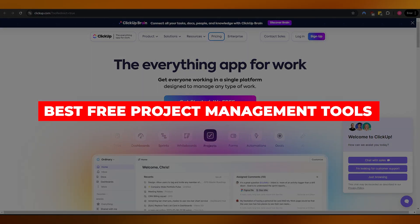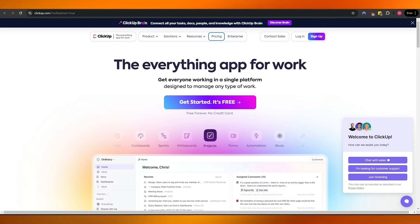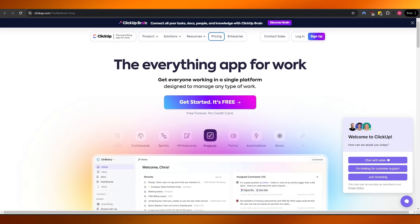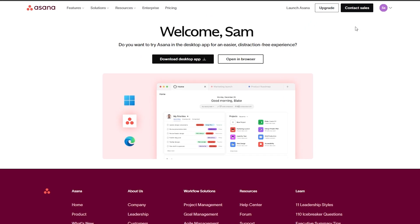Welcome back. Today I'm going to tell you what you need to know about ClickUp, Monday.com, and Asana — the best free project management tools. All three of these softwares are amazing, they all have similar features. The main things that differentiate them are their pricing, their UI, and their usability — how easy it is to use them.